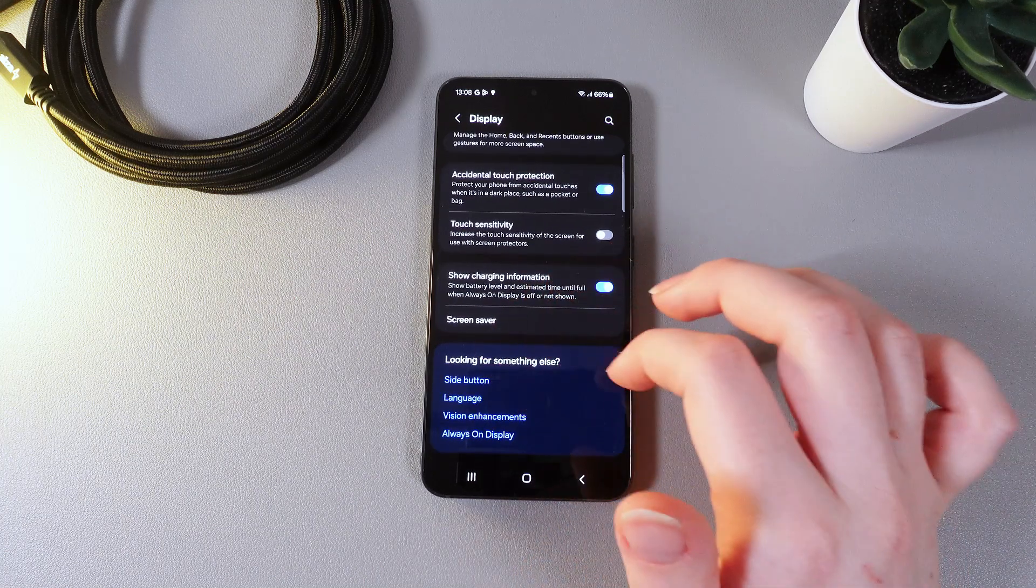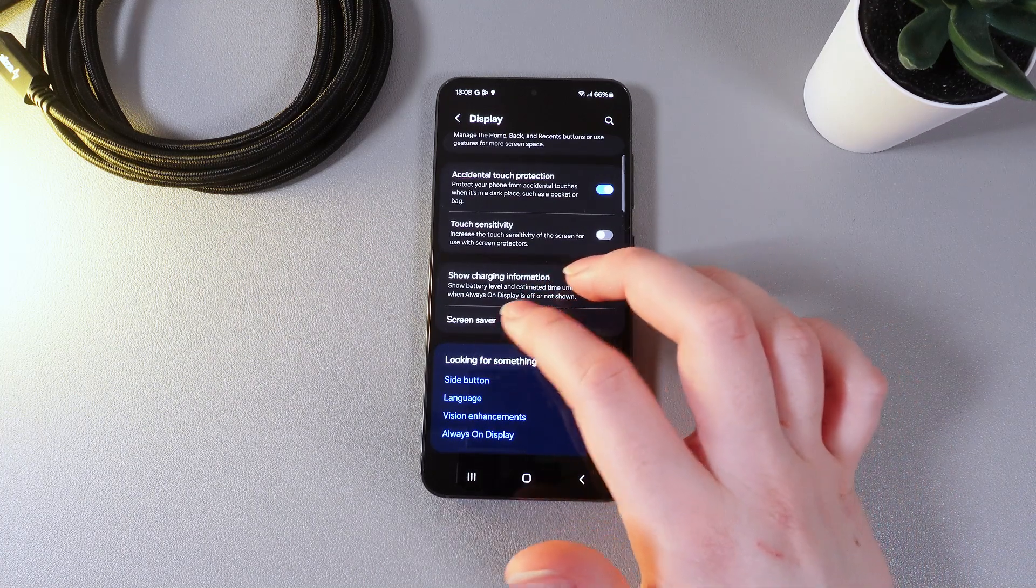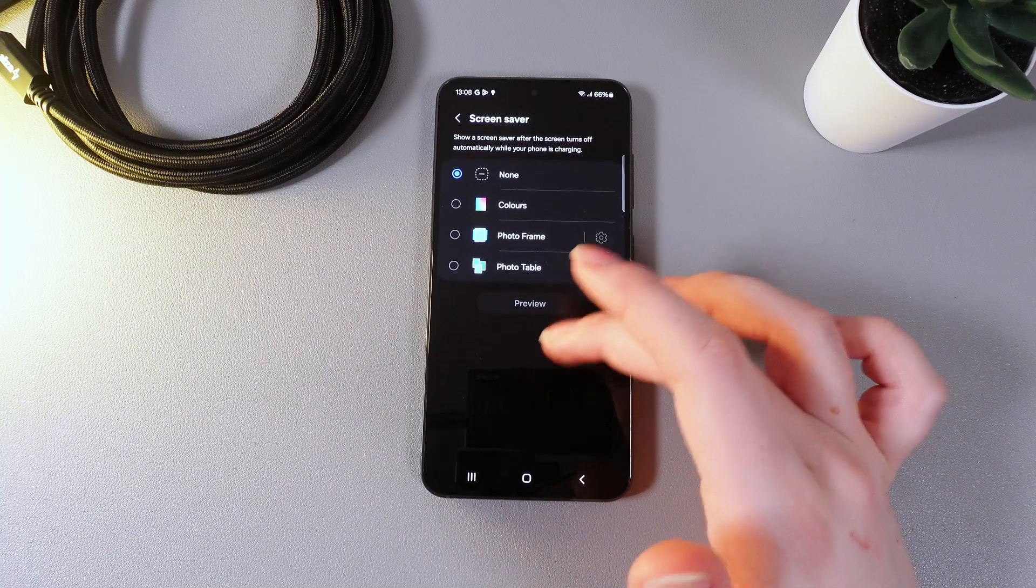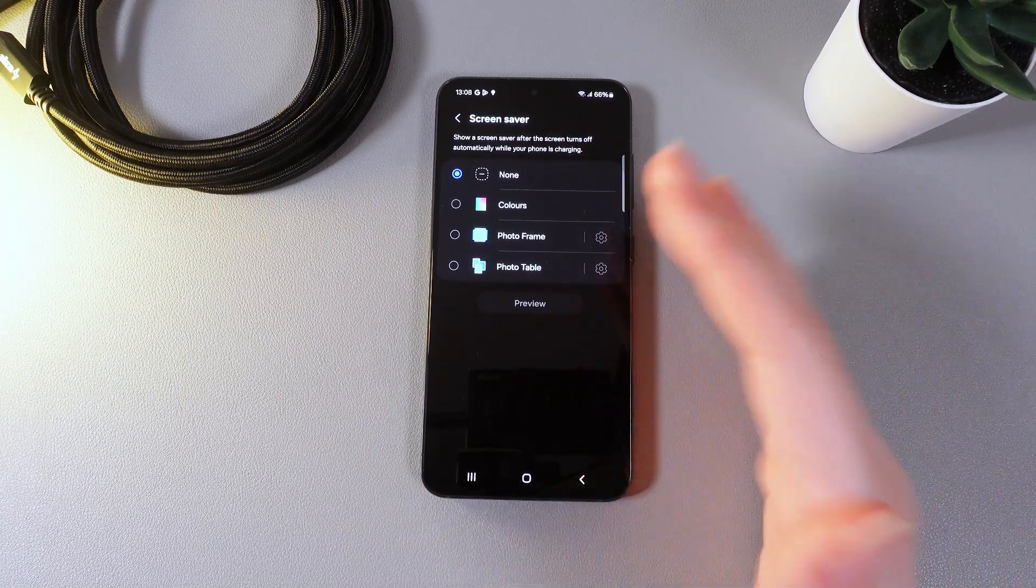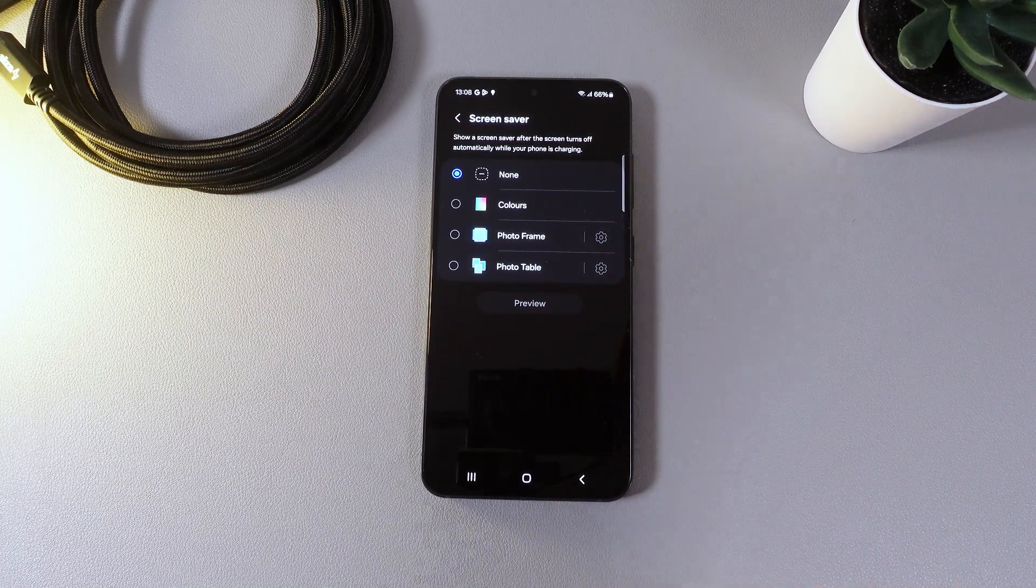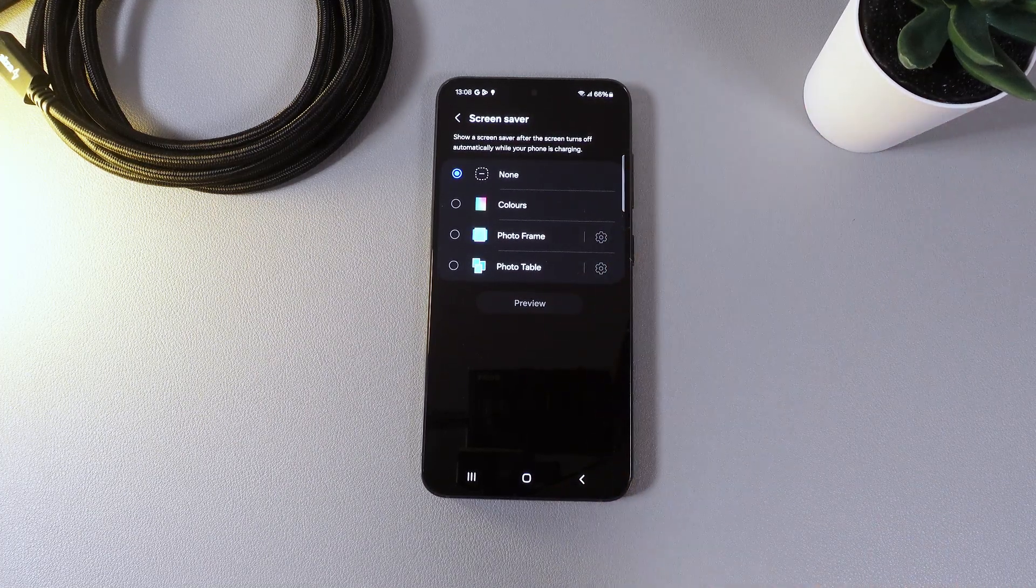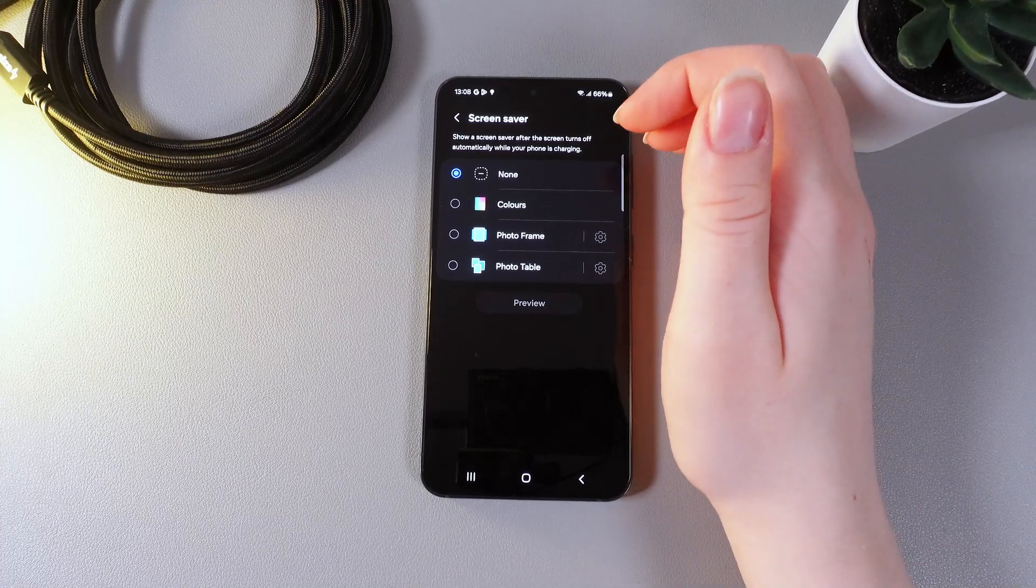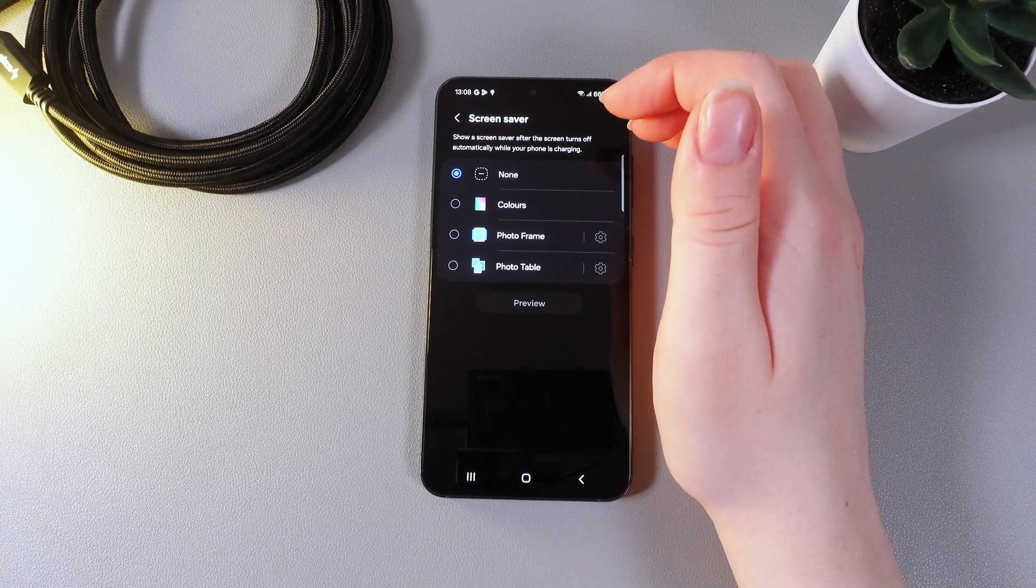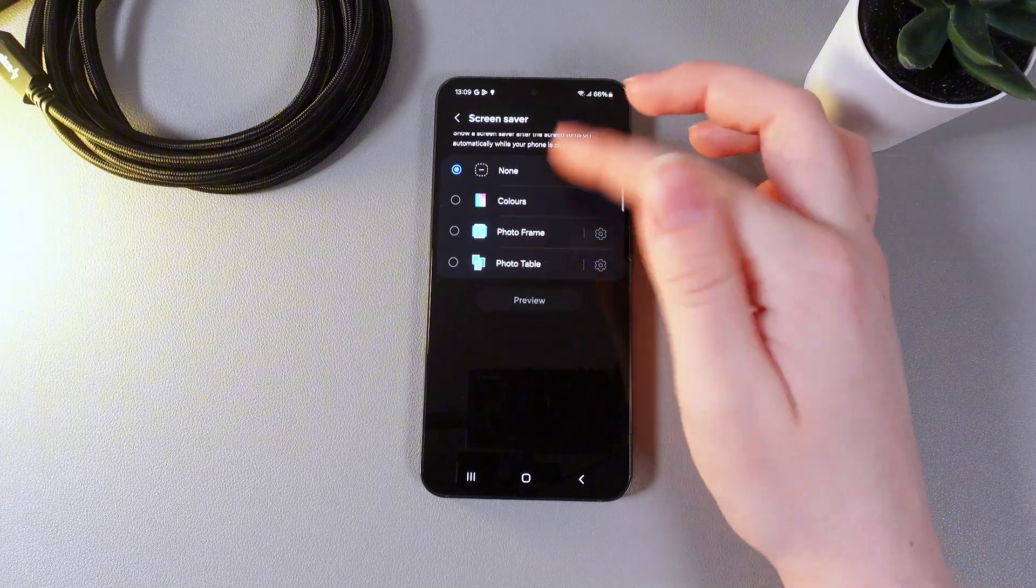And also here we can see an interesting tab which is named screen saver. By clicking on it here you can see some ways to screen saver. We can read a description which is saying show a screen saver after the screen turns off automatically while your phone is charging. So this is it.